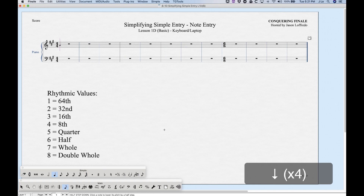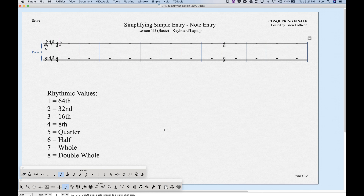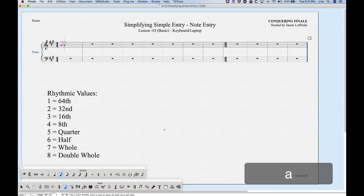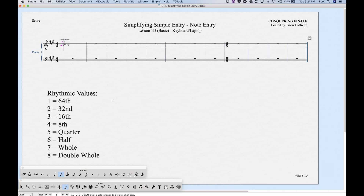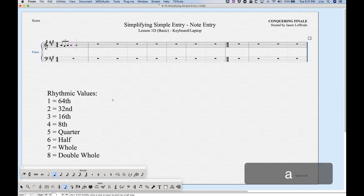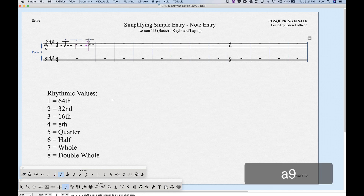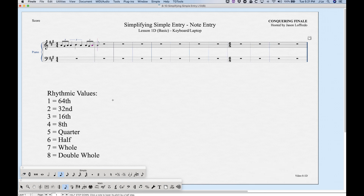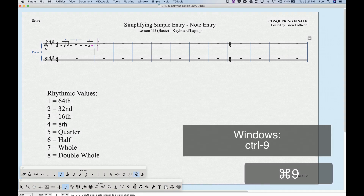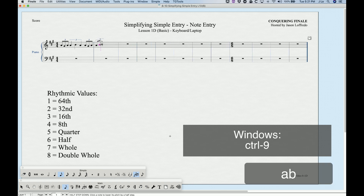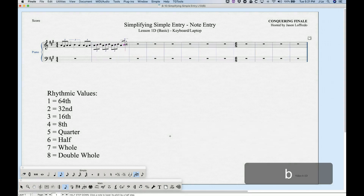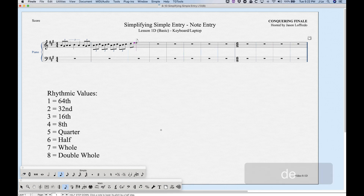For tuplets, first enter the note value you want for the tuplet — for an eighth note triplet, enter an eighth note first — then press 9 to create the triplet. Fill in the remaining notes. For a quarter note triplet, choose the quarter note, enter it, then press 9. For sticky triplets, press Command+9 and the triplet gets highlighted, letting you enter continuous triplets until you press Command+9 again.